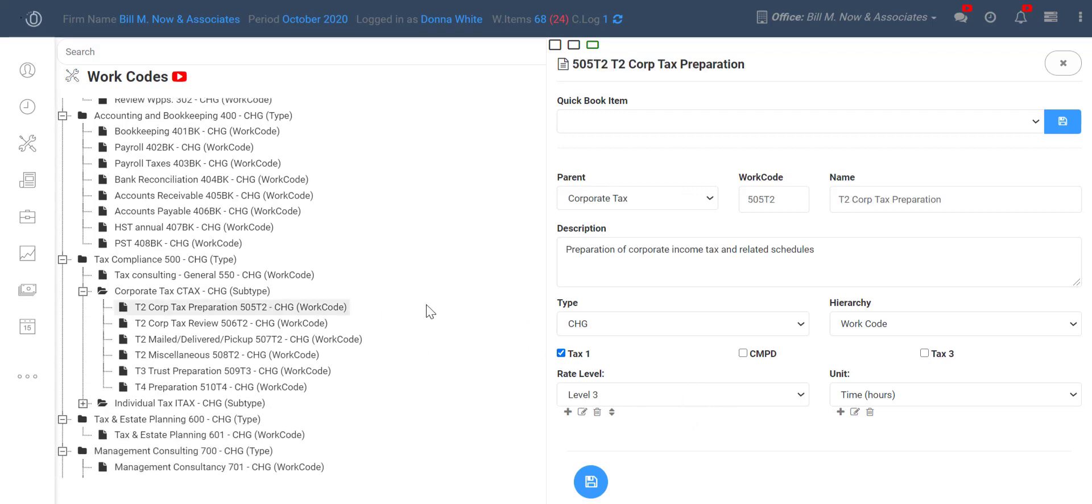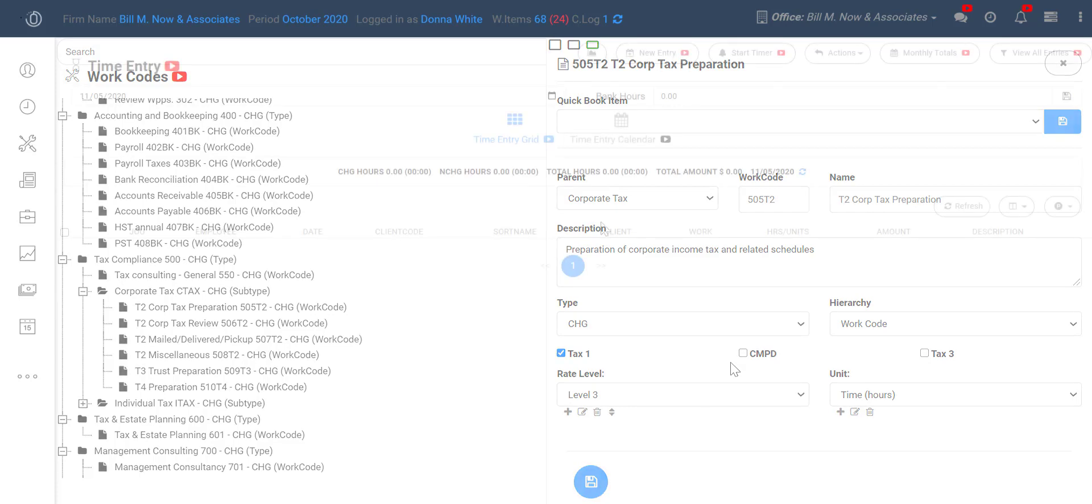And corporate tax prep will be at a level 3 rate level. As soon as you set that here, it ties in with the time entry screen.